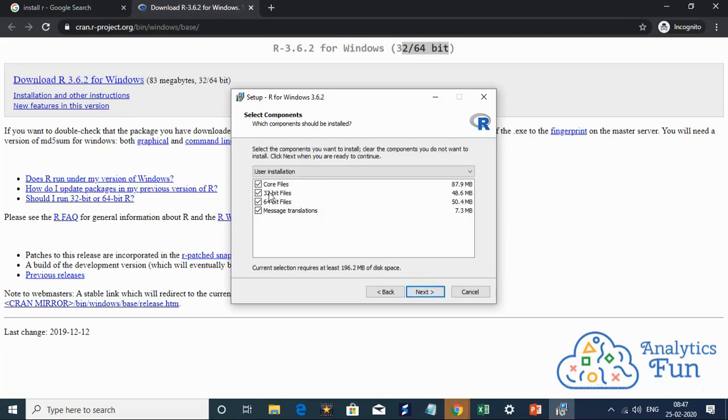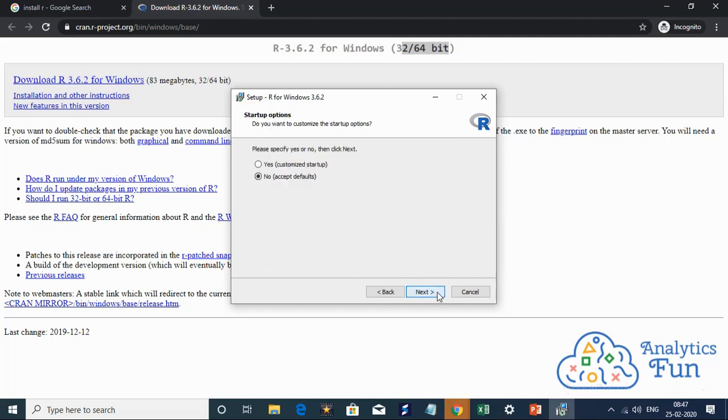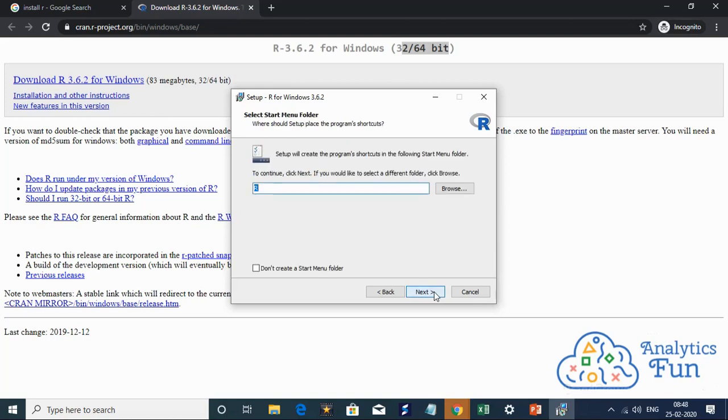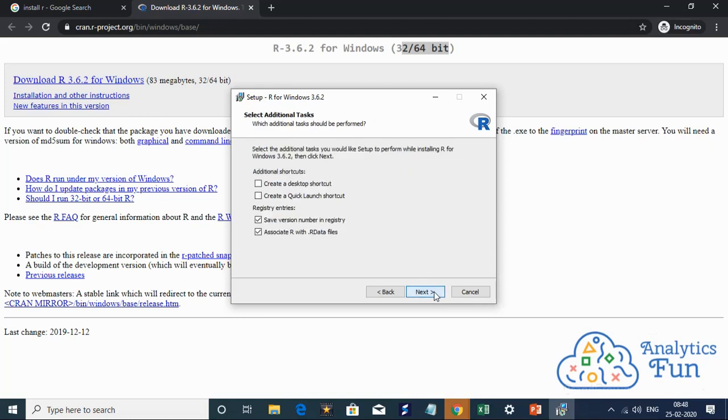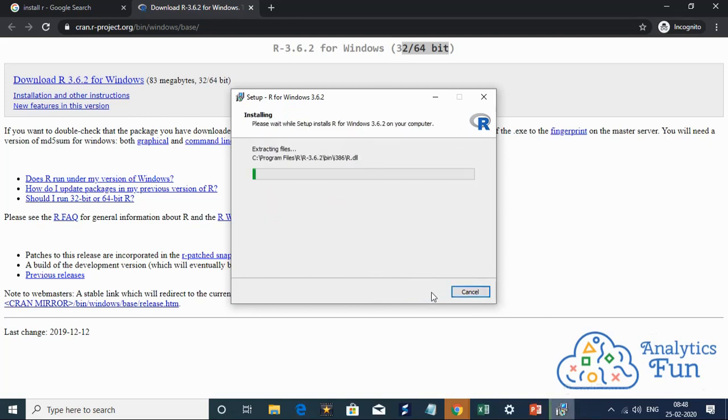It will install both the 32 bit system files and 64 bit system files. I'll click next. No customization is required. It's a normal installation pane. I'll create a desktop shortcut and a quick launch shortcut here, and click on next.